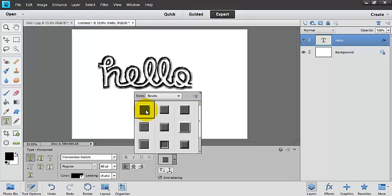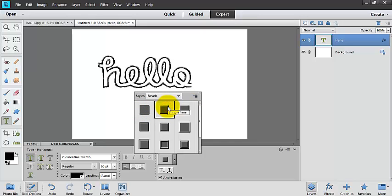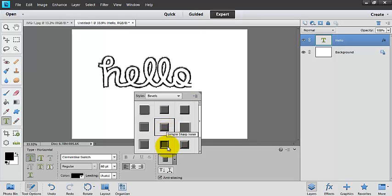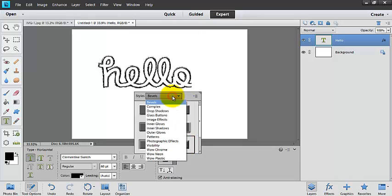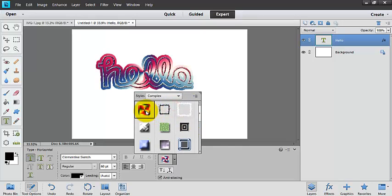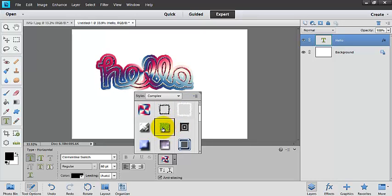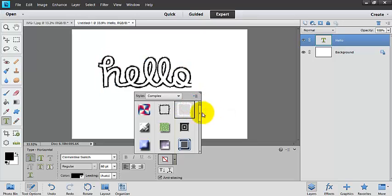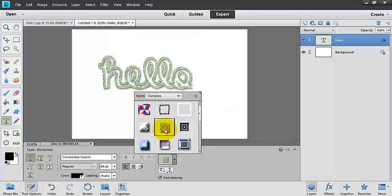So we can give it a drop shadow. You can do an inner shadow, an emboss. There's all kinds of different ones that you can choose from, and we are not limited to those. We've got all of these different complex ones. We have a whole bunch of different ones. And you can remove your style if you don't like it. And there we have this one.